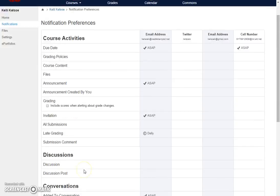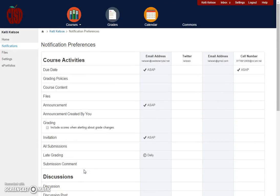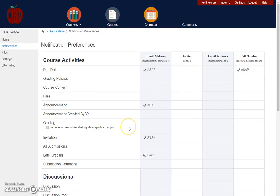So there are many different notifications, and students are going to want to set some of these up as well so that they receive the notifications that they want for their courses. Thank you.